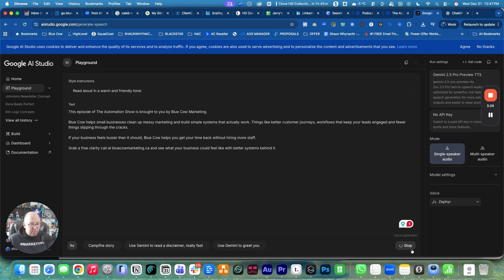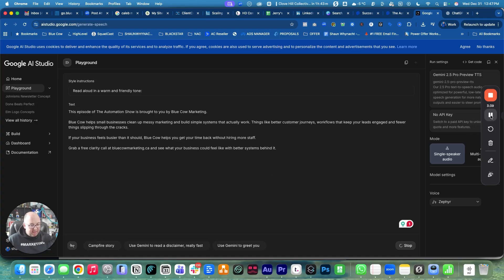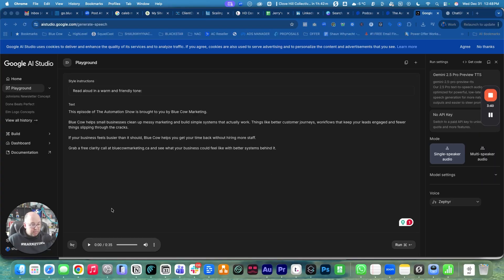When we click run, it's going to take a minute or two to generate the audio. Once it generates, it's going to automatically play it down below. I'm just going to pause the video for a second until that generates.